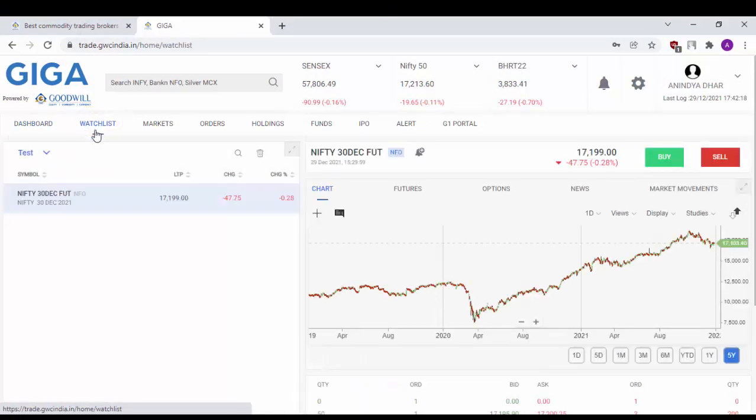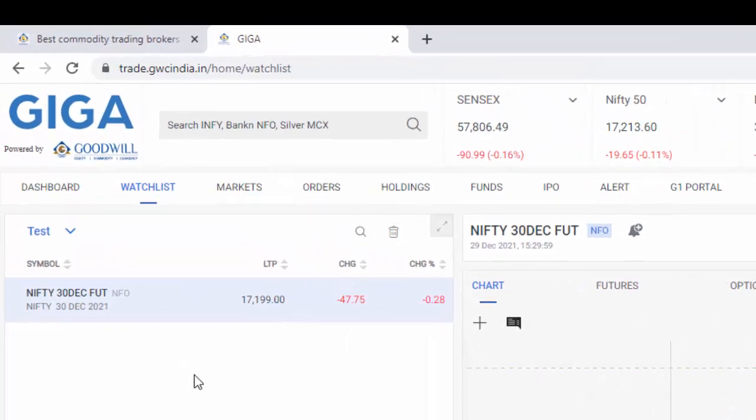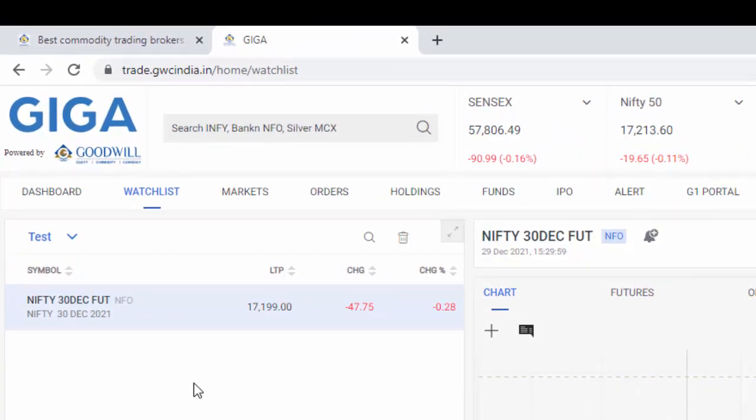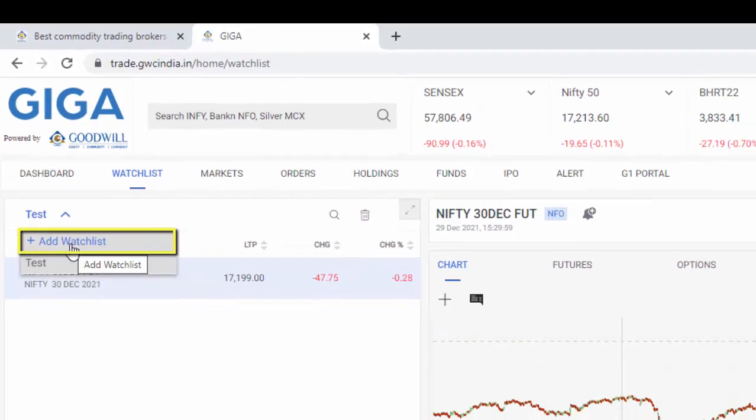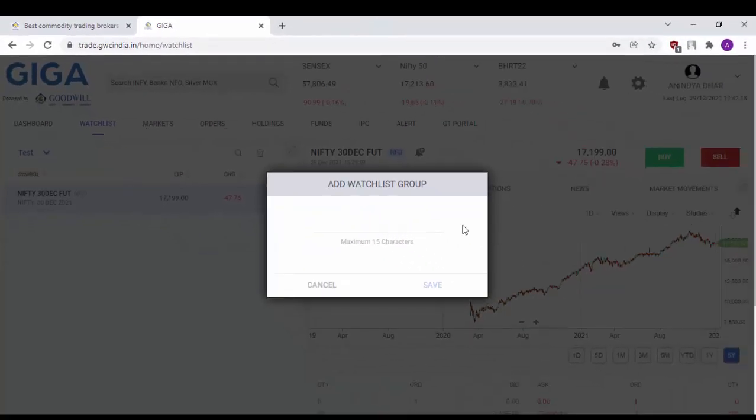As you can see, I have already added a test watch list, which has the Nifty Futures script added to it. In order to create a new watch list, just click on this small arrow here and click on add watch list.